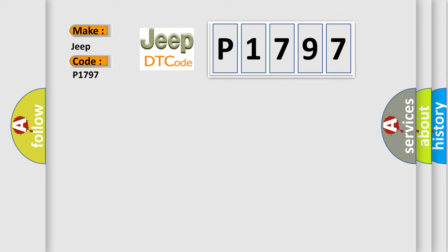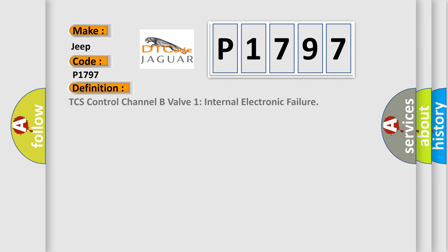The basic definition is TCS control channel B valve 1 internal electronic failure.